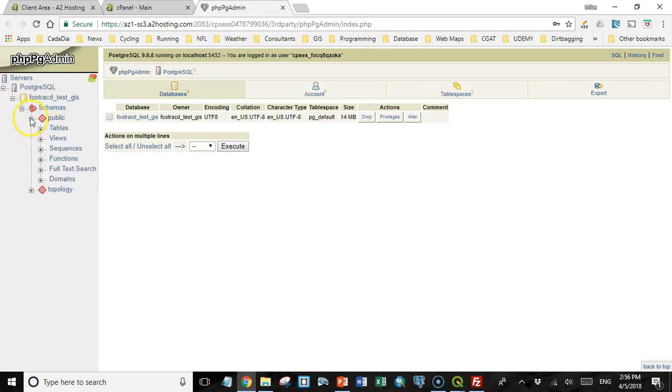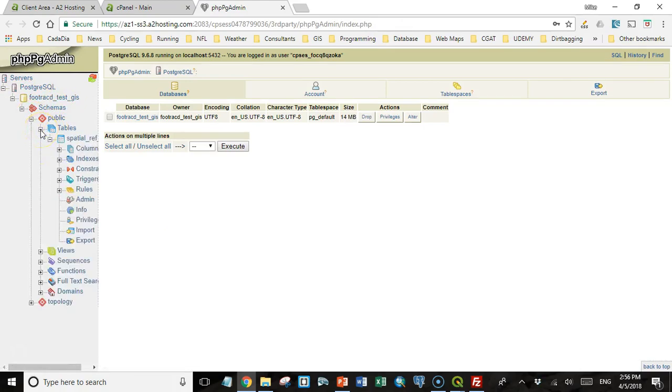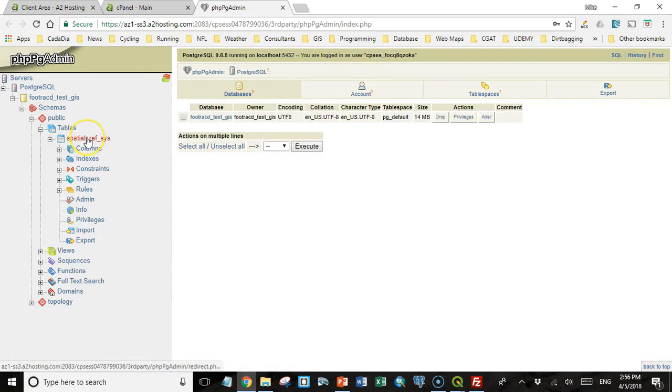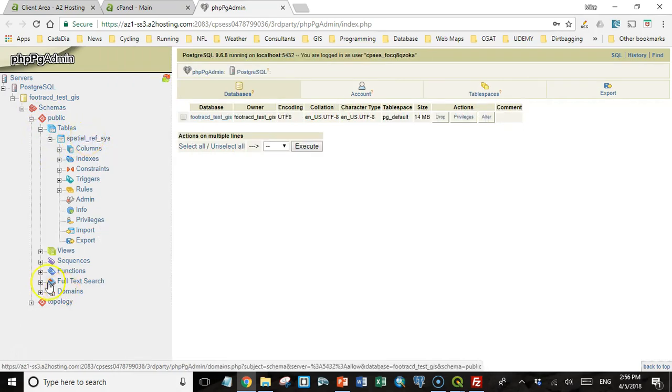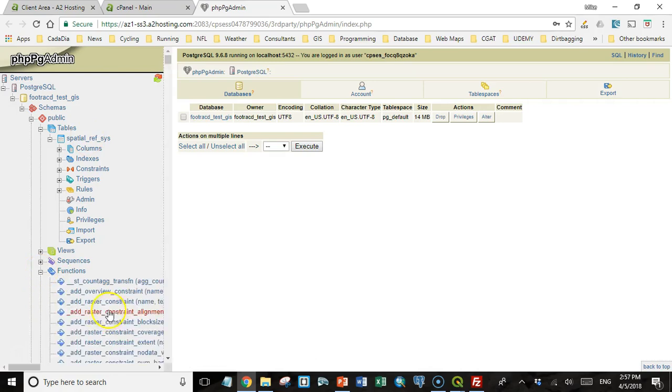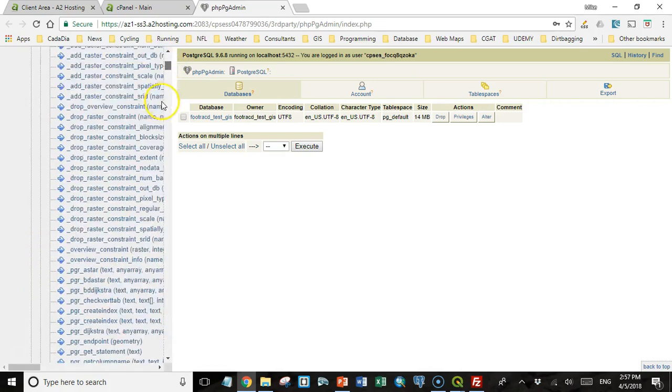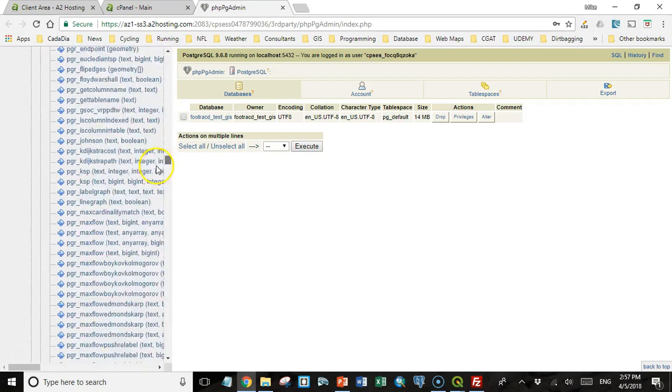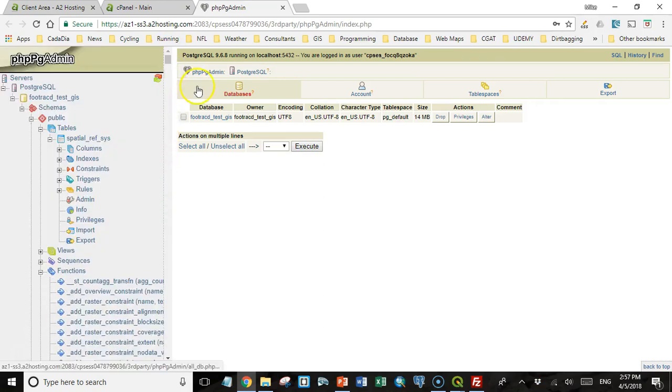We can look in the public schema. We have no tables other than the spatial reference table. And that tells me that PostGIS is already installed. And I can verify that by coming down here and looking at functions. And you'll see we have all these PostGIS functions that we were used to seeing in PgAdmin.